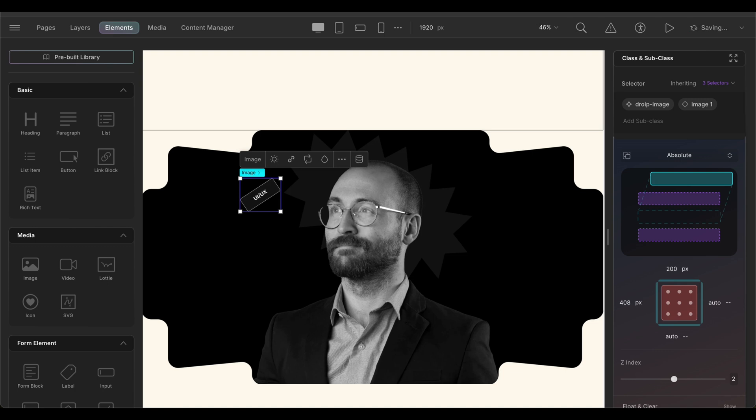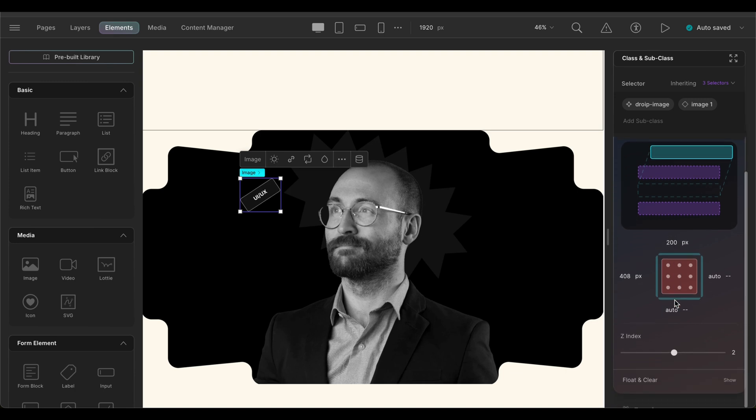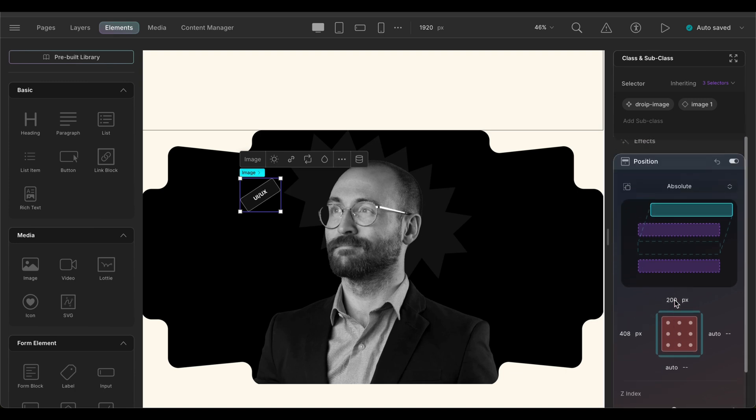When an element's position is set to absolute, it is removed from the usual flow of the document and positioned relative to its closest ancestor or placed relative to its initial containing block. We'll repeat the same process with the rest of the images on this section.